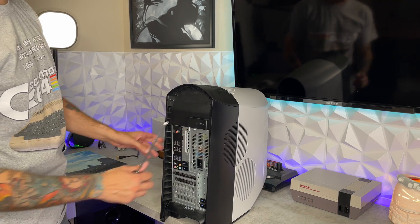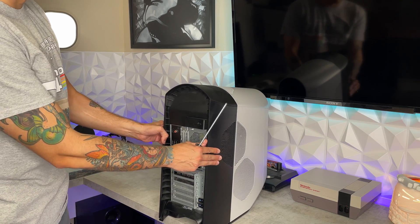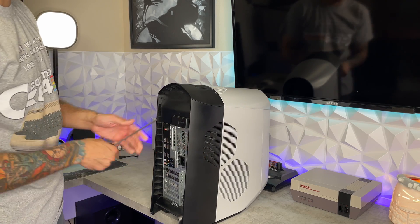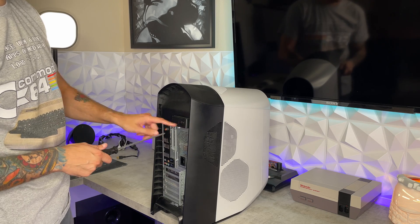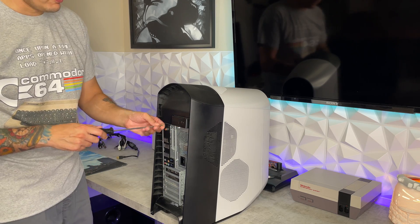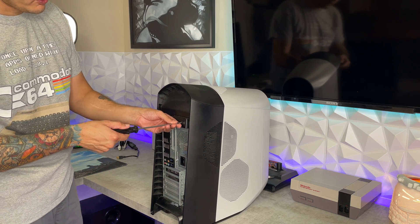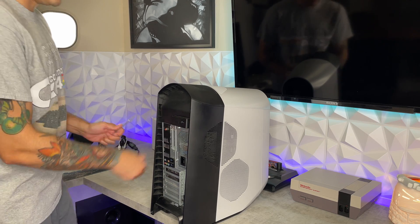So taking apart the case on an R10, R11, or R12 is very very simple. You have this Phillips head screw in the back here which you are going to remove.